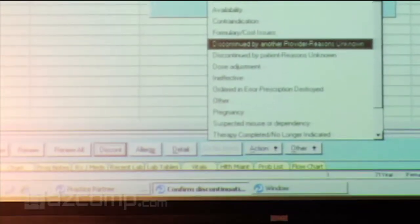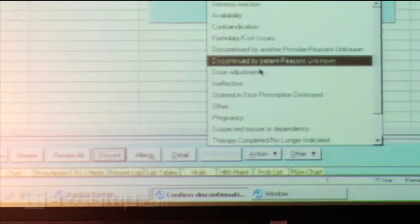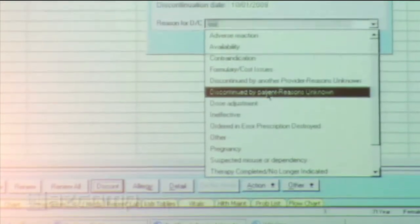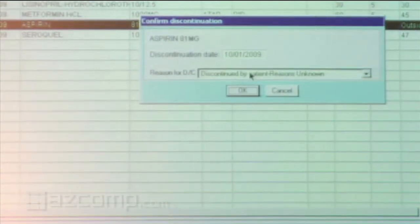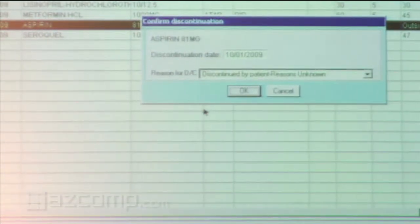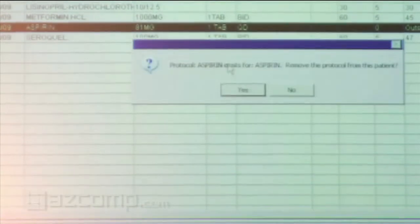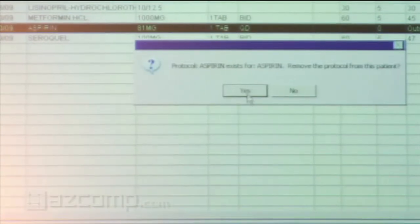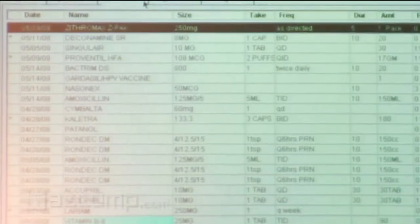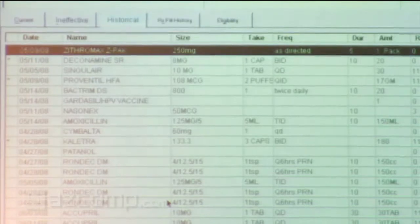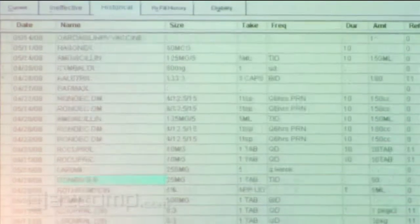There's lots of reasons. You can just discontinue, reason unknown. And it moves to, yes, remove the aspirin template. She's not taking it anymore, historical.